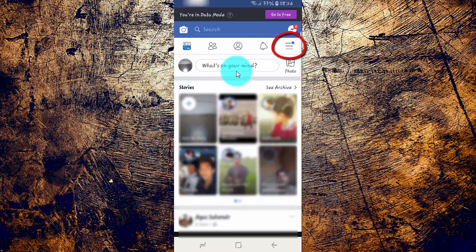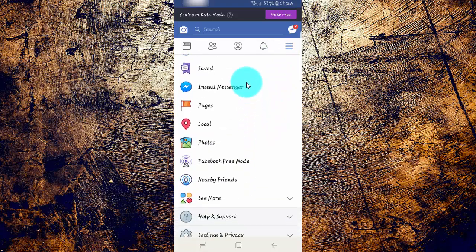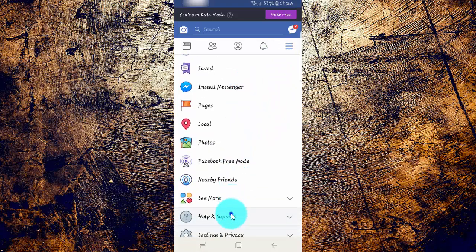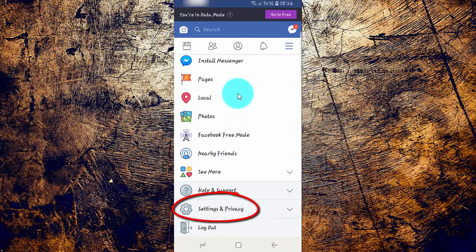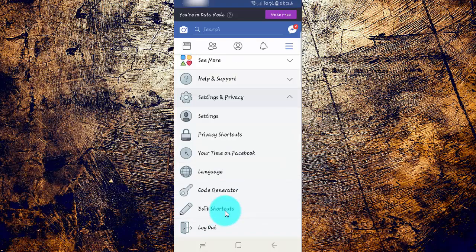Tap the Facebook menu, scroll down, tap Settings and Privacy, then tap Settings.